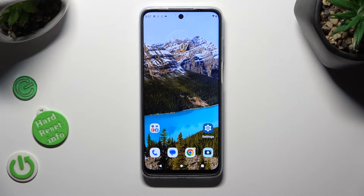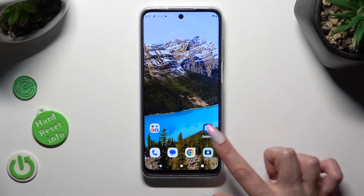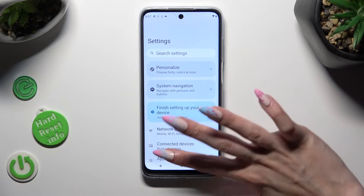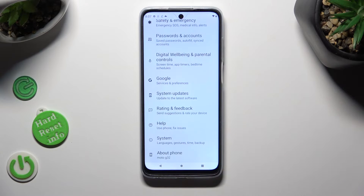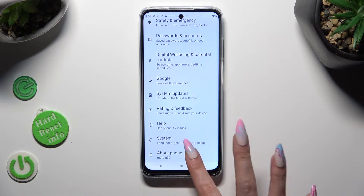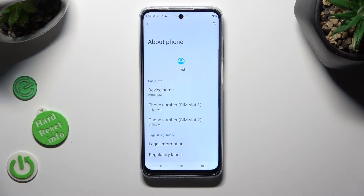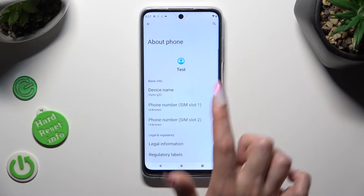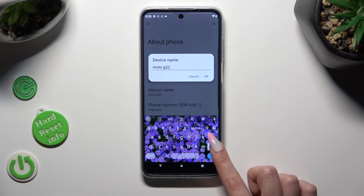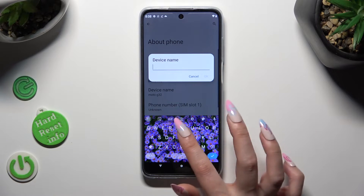You need to start by opening Device Settings and scrolling all the way down to access About Phone at the bottom. Now click on the Device Name section and type in whatever you wish.